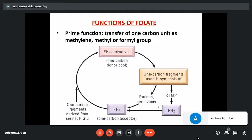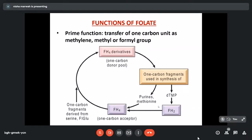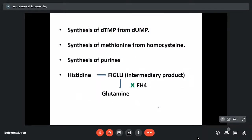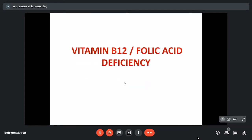The main function of folic acid is acting as a middleman in various body reactions, transferring one carbon unit from one compound to another in the form of methylene, methyl, or formyl groups. Two reactions common with vitamin B12 are conversion of dUMP to dTMP and homocysteine to methionine. Folic acid also helps in synthesis of purines. Another reaction is catabolism of histidine to glutamine — the intermediary product FIGLU (formiminoglutamic acid) is formed, requiring tetrahydrofolate for further conversion. In deficiency, FIGLU accumulates and is excreted in urine and can be measured.